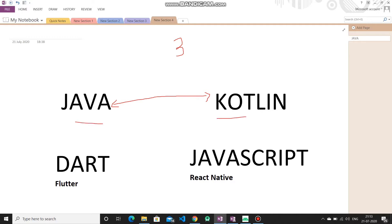If you are a web developer and you don't want to learn Java or Kotlin, then you should go on the React Native path. With React Native, you will create apps for both Android and iOS — that's one benefit. You build one app and you get it working for both platforms.